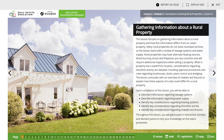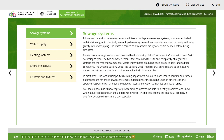Lesson 4 talks about gathering information — sewage systems. Private and municipal sewage systems are different. With private sewage systems, water waste is dealt with individually, not collectively. A municipal sewer system allows waste from a rural property to flow by gravity into sewer piping. The waste is carried to a treatment facility where it is cleaned before being circulated. Private on-site sewage systems are classified by the Ministry of Environment, Conservation, and Parks according to type. The two primary elements that determine the size and complexity of a system in Ontario are the maximum amount of water the building can produce daily, and soil/site conditions. The Ontario Building Code requires that any structure be at least 5 meters away from the distribution pipes contained within a septic bed.